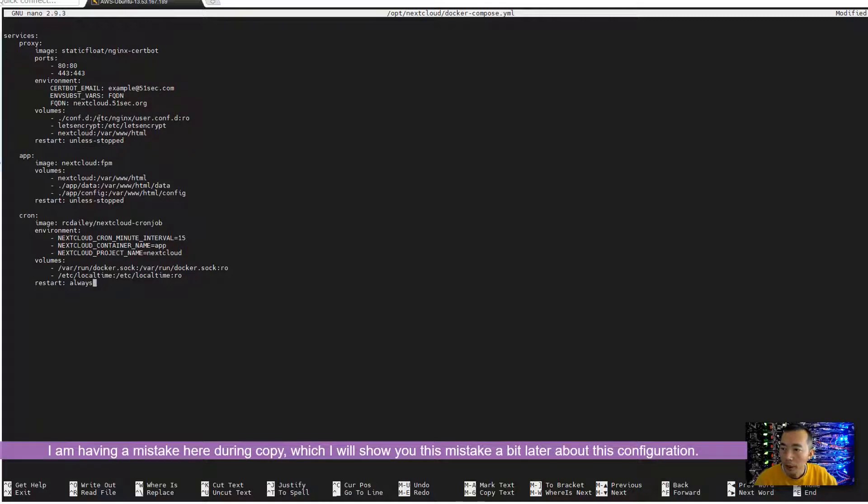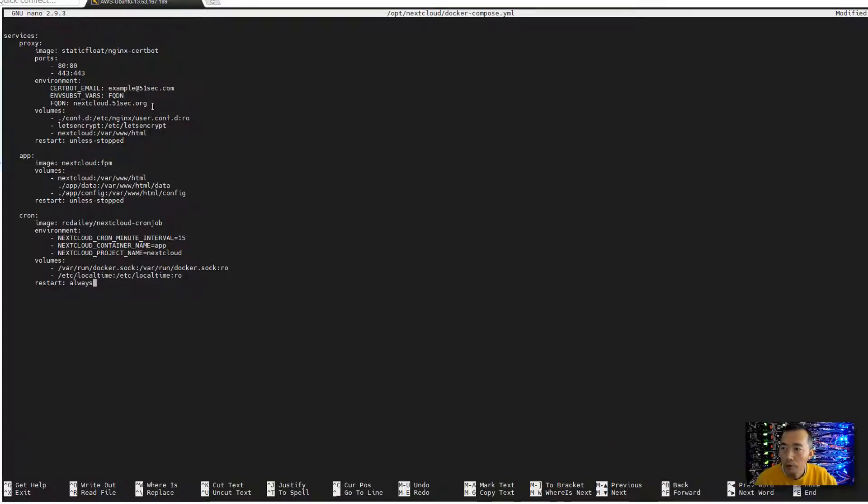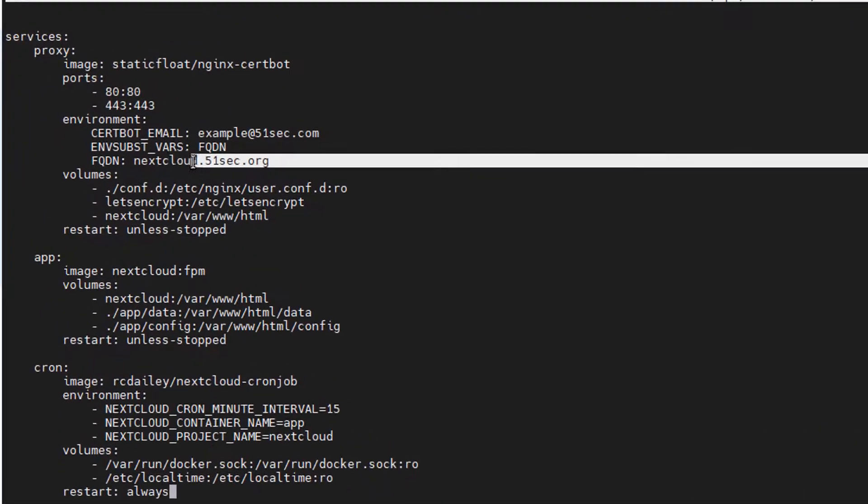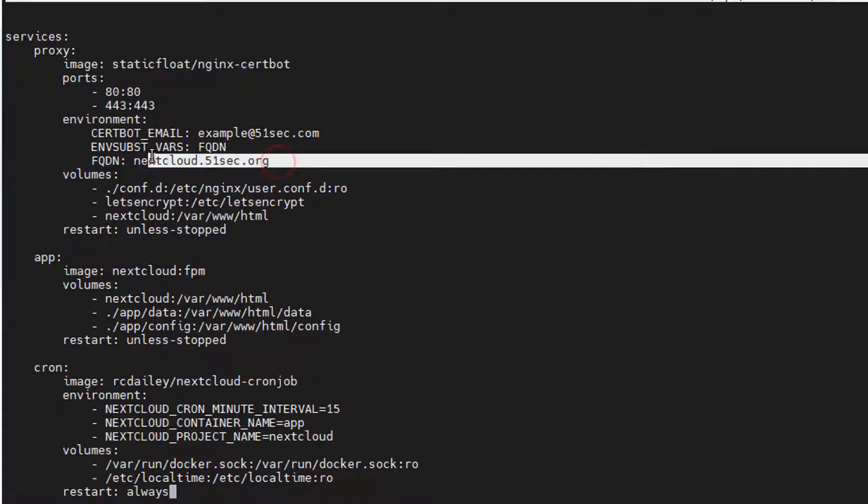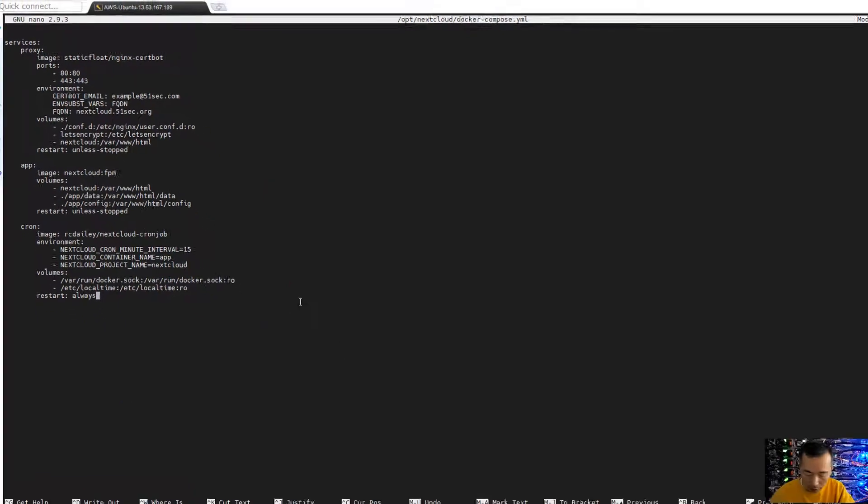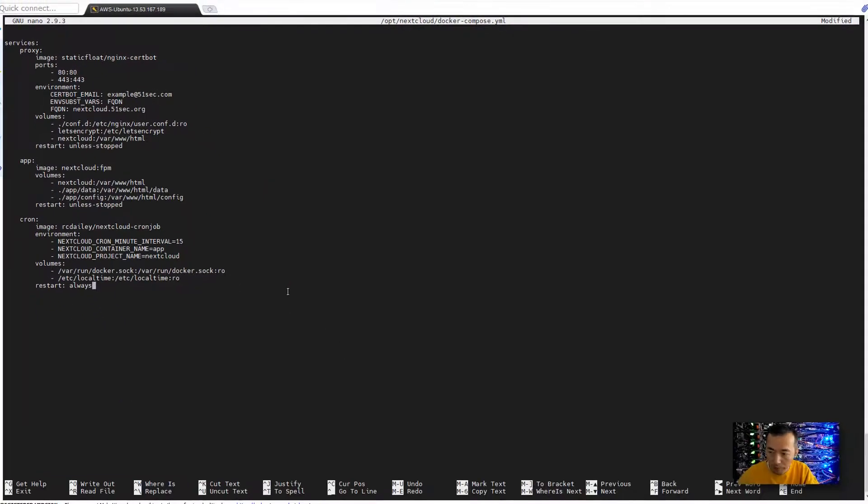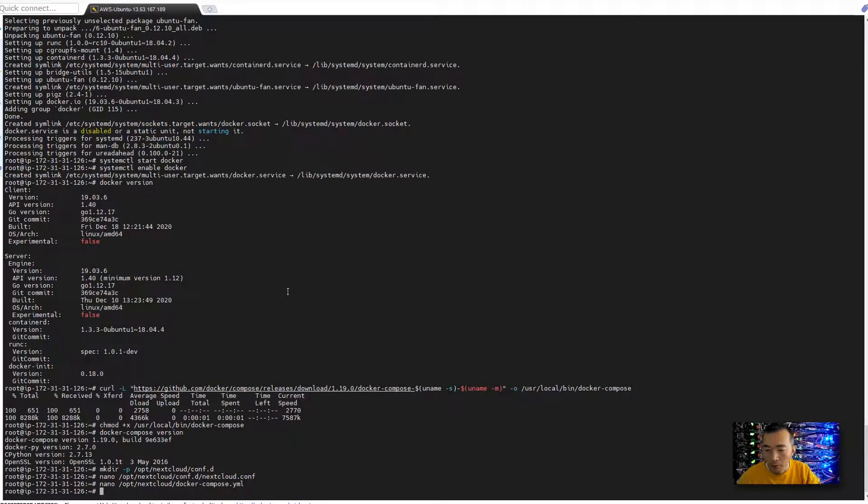And the basic configuration you need to change is the email, you can keep using mine or using your own. The most important is FQDN, nextcloud.51sec.org is the one I'm using, you may want to change this one. Other than that you can keep exactly the same. Only change this line, FQDN, to your own FQDN settings. Save the configuration.